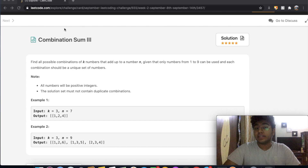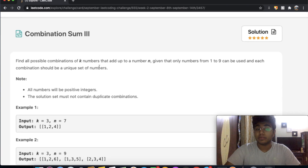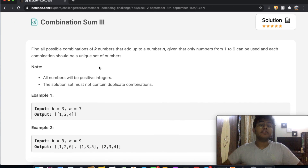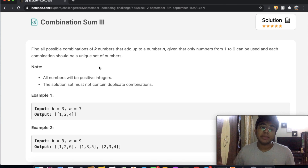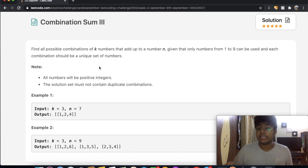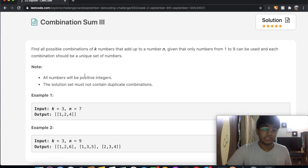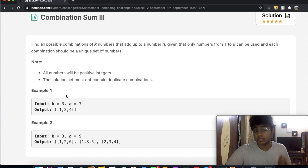Hey guys, welcome back to another video. Today we're going to be solving the LeetCode question Combination Sum Three. In this question, we're going to find all the possible combinations of k numbers that add up to a certain number n, given that only numbers from one through nine can be used, and each of these combinations should be a unique set of numbers. Note all numbers will be positive integers and the solution set must not contain duplicate combinations.